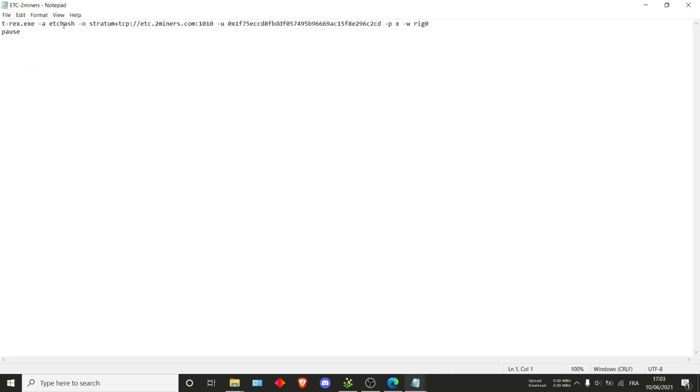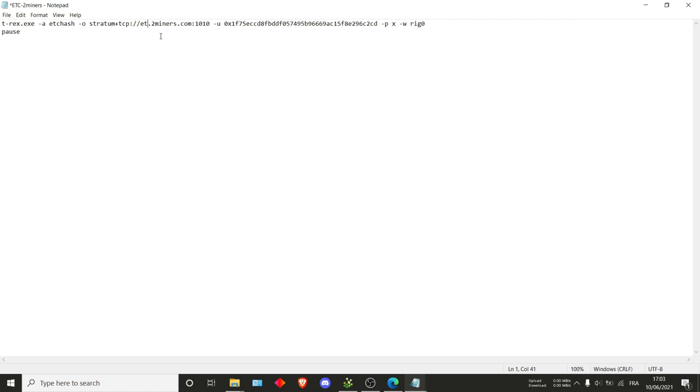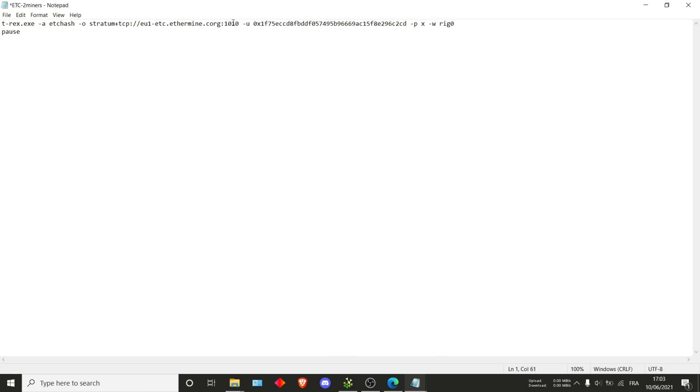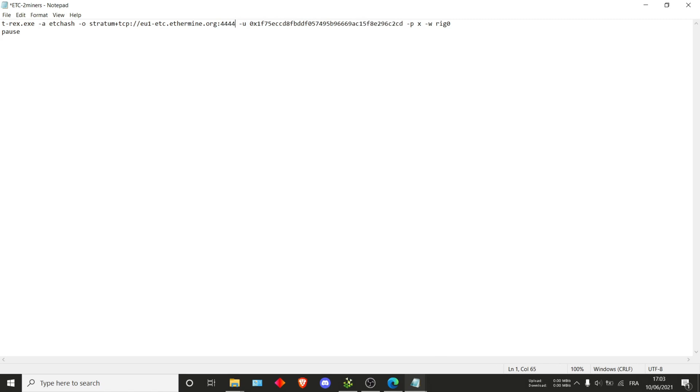I'll just close this for now and then we'll edit the ETC one. Once again, super easy. We'll just make sure that this is etchash. Now the pool is different because, as you can see, the name of the file was two miners, so they don't include the right pool, but it's also very easy. So it's stratum plus tcp. Then here you want to change it to ethermine, of course, because we're on ethermine pool. They use the .org.